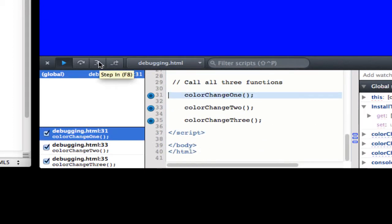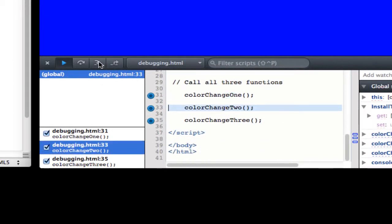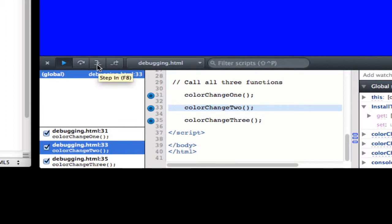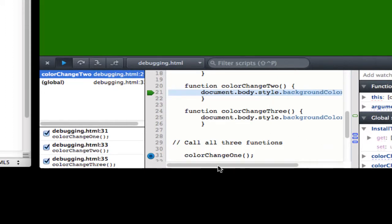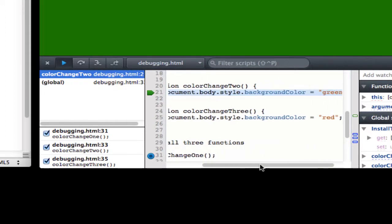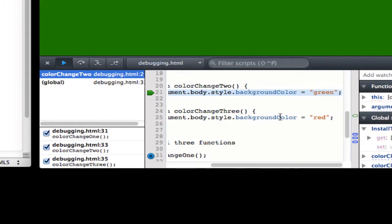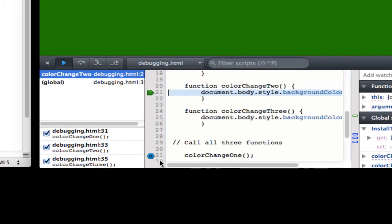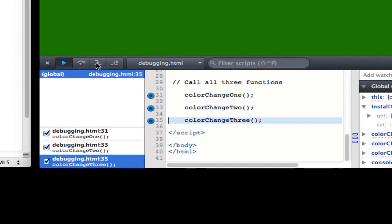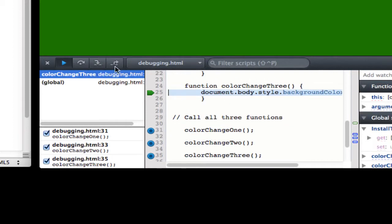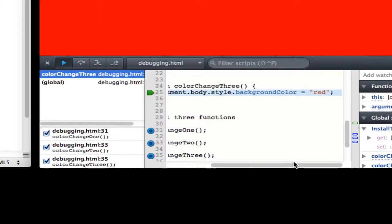As I continue it's going to return back down to my functions. Keep clicking, you have to click a few times here to actually get through it. Click one more time, you can see there it called color change two function, which is green. And then as I continue to click through, get the color change three which will return me back up to the final function and get to red.